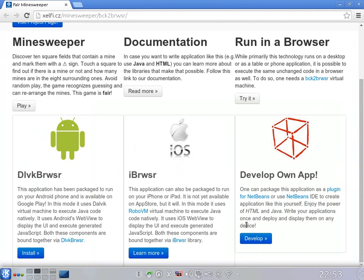So let me tell you how this is done, and more than that, how you can create applications like this.